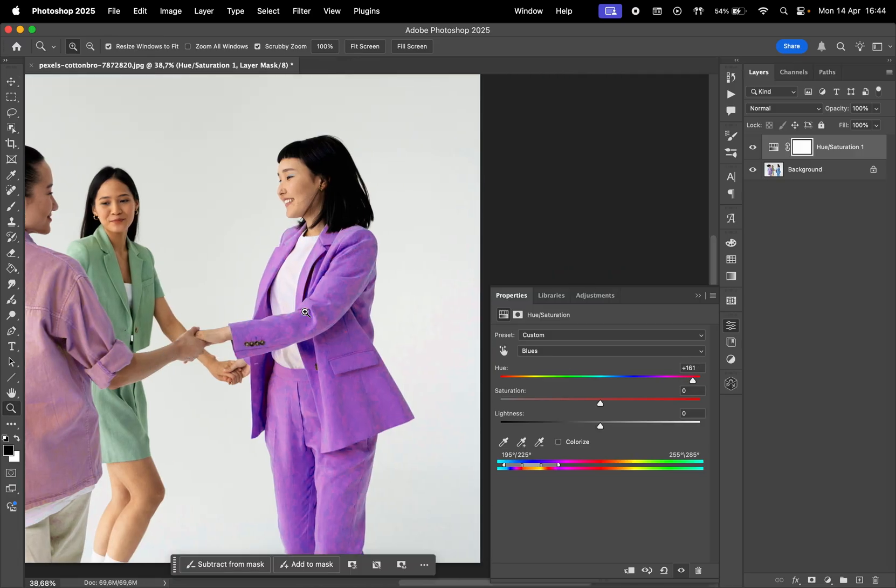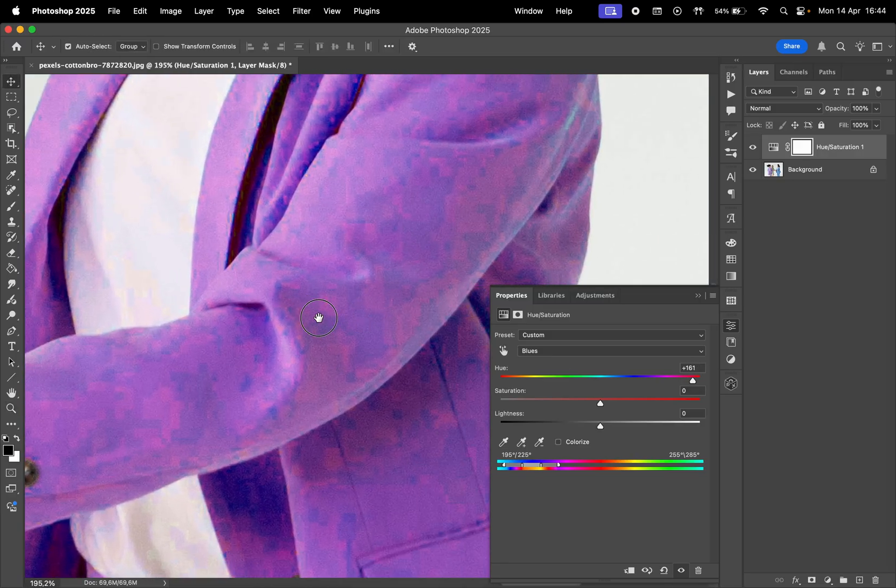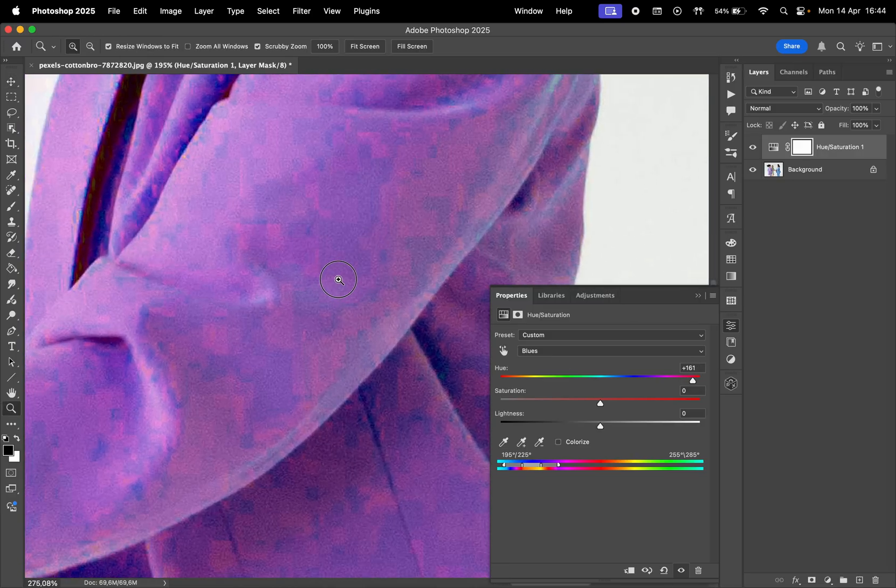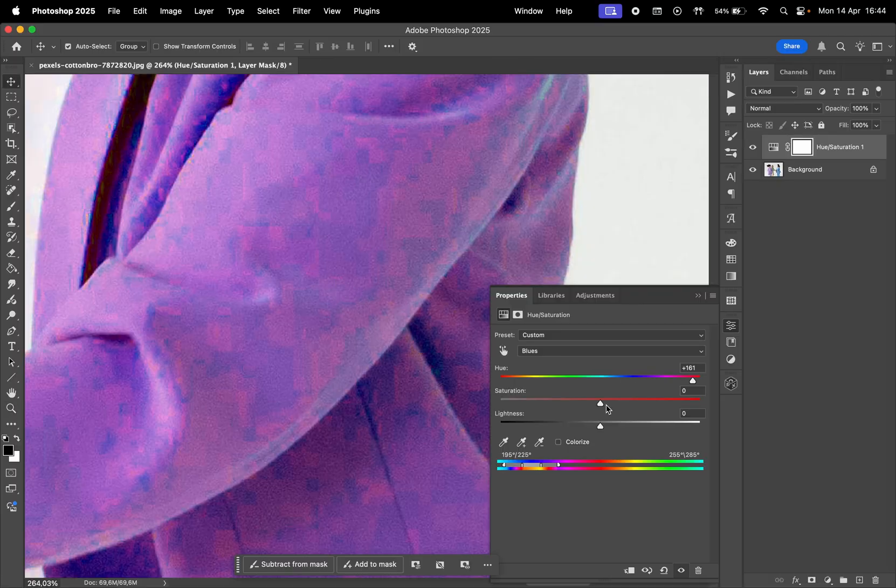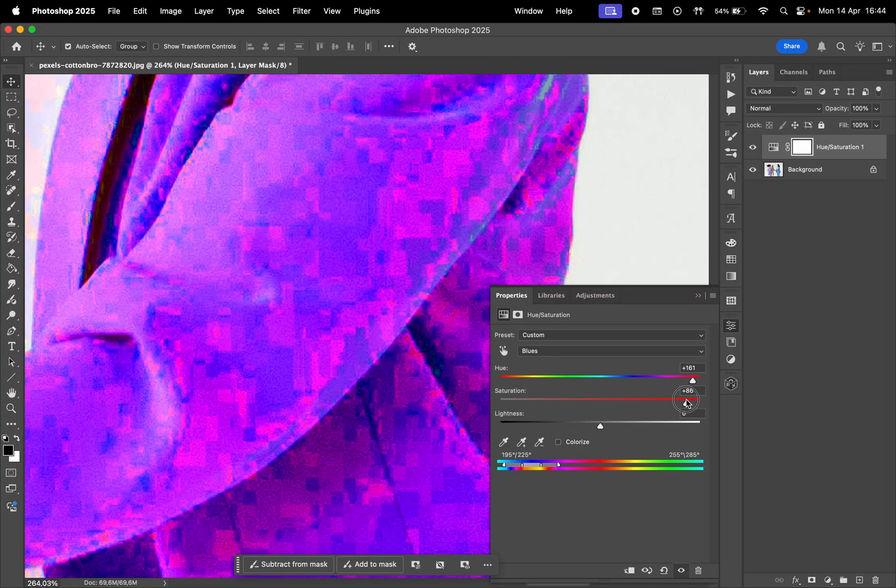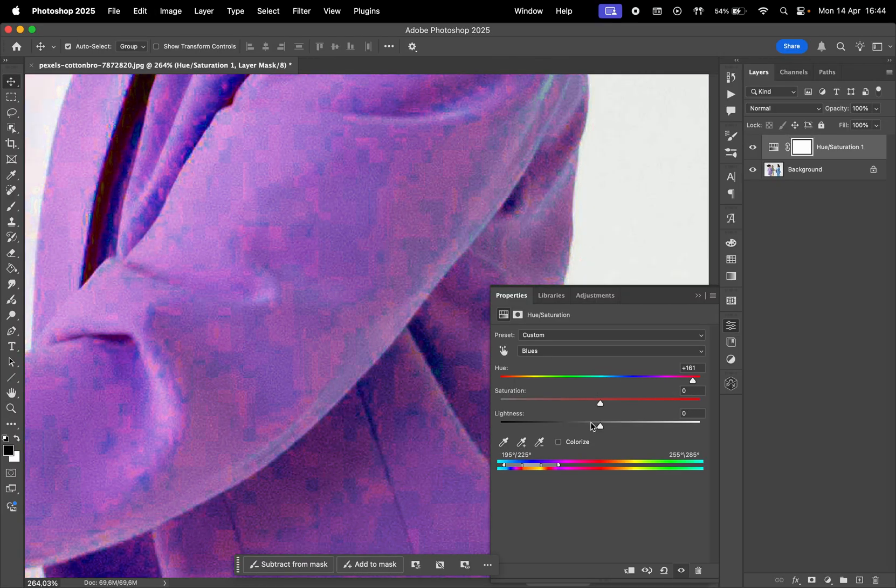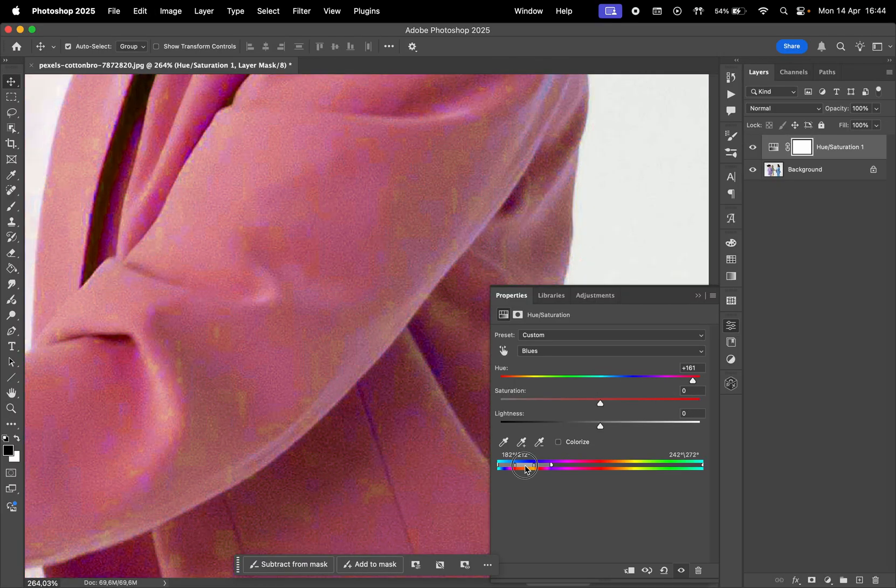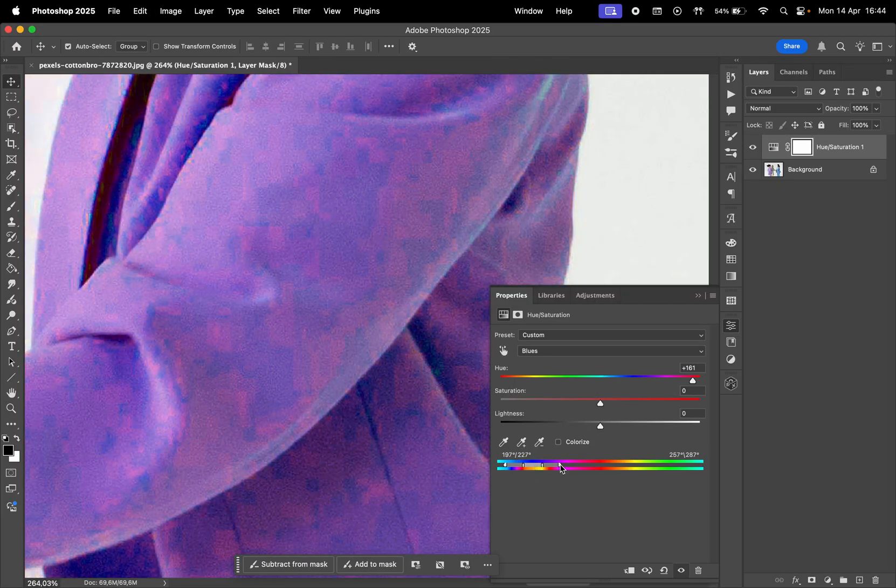Also, if we zoom in, we notice how the color looks pretty pixelated. To correct that, you have to drag these handles to refine the color range.